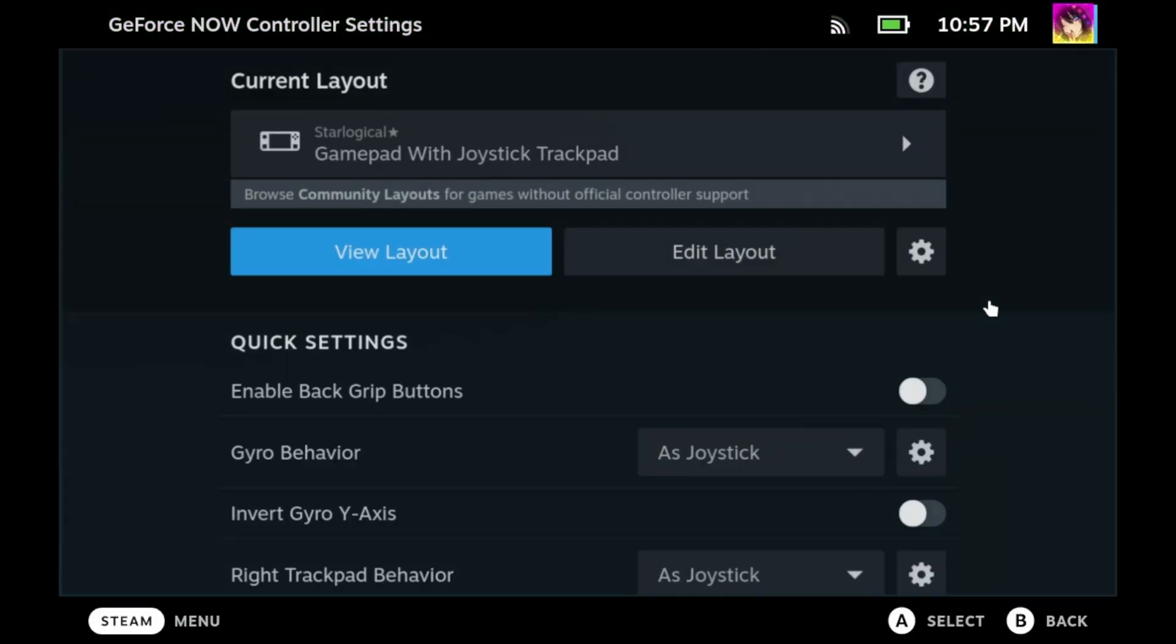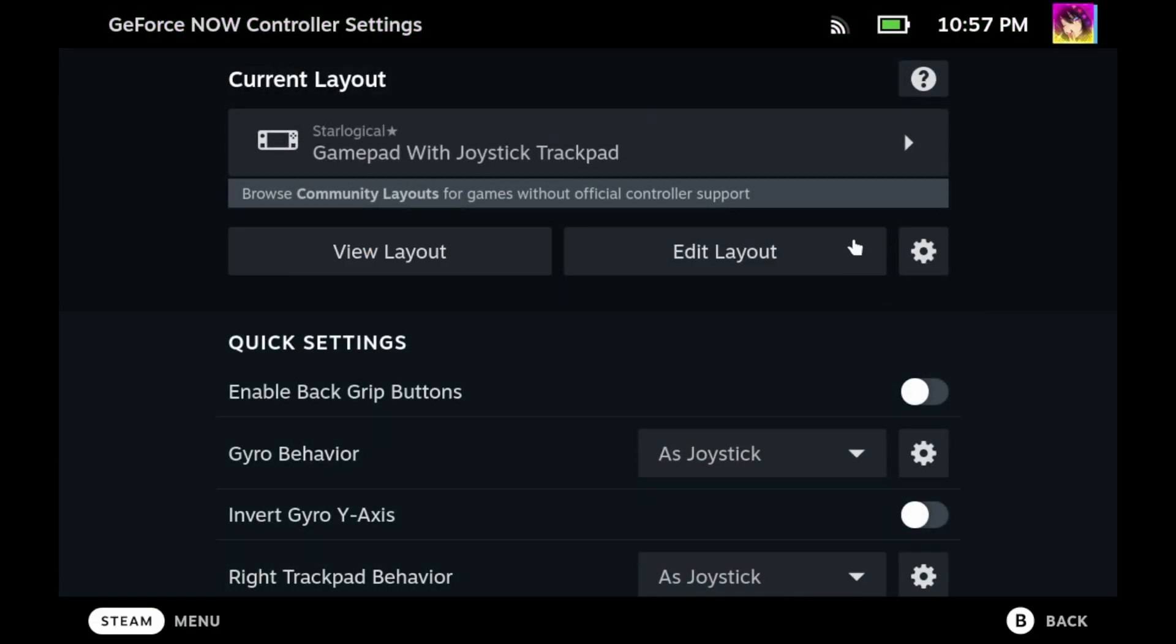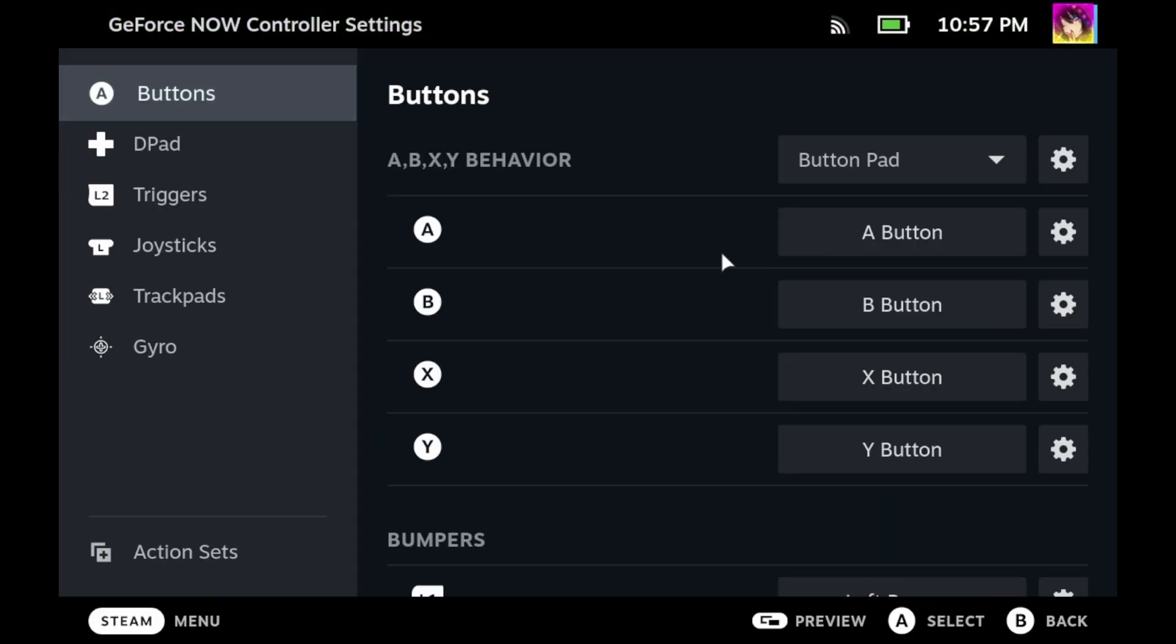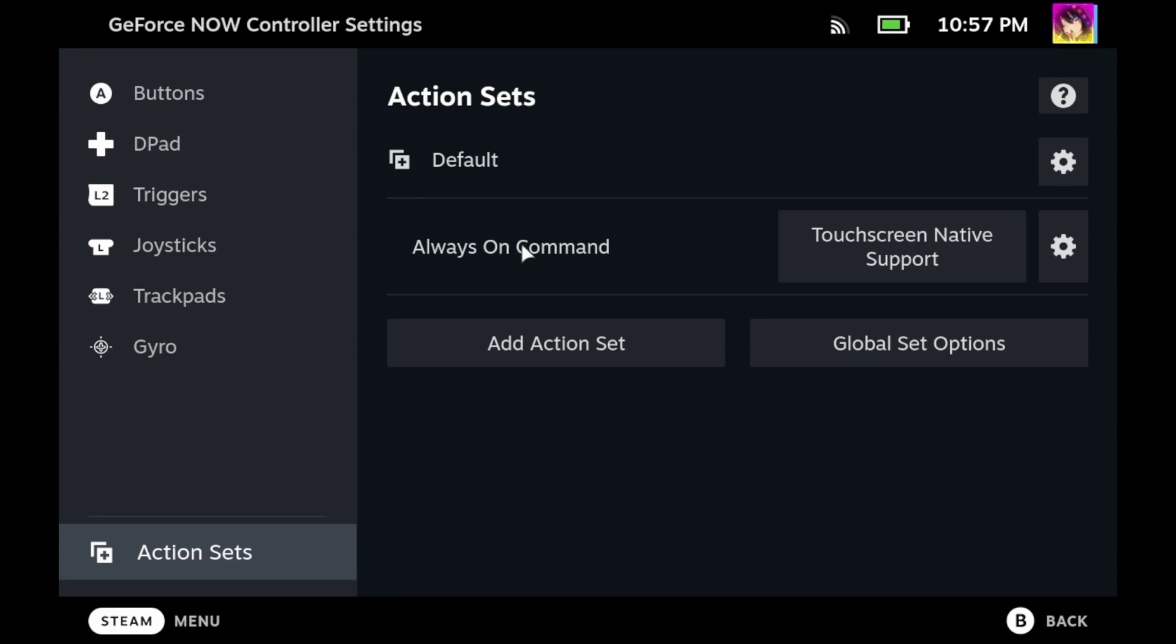One more thing you should do is go into the controller settings, press edit layout, go to action sets, and then finally create a new always-on command. This allows you to interact with the browser as you would with a regular touchscreen device.